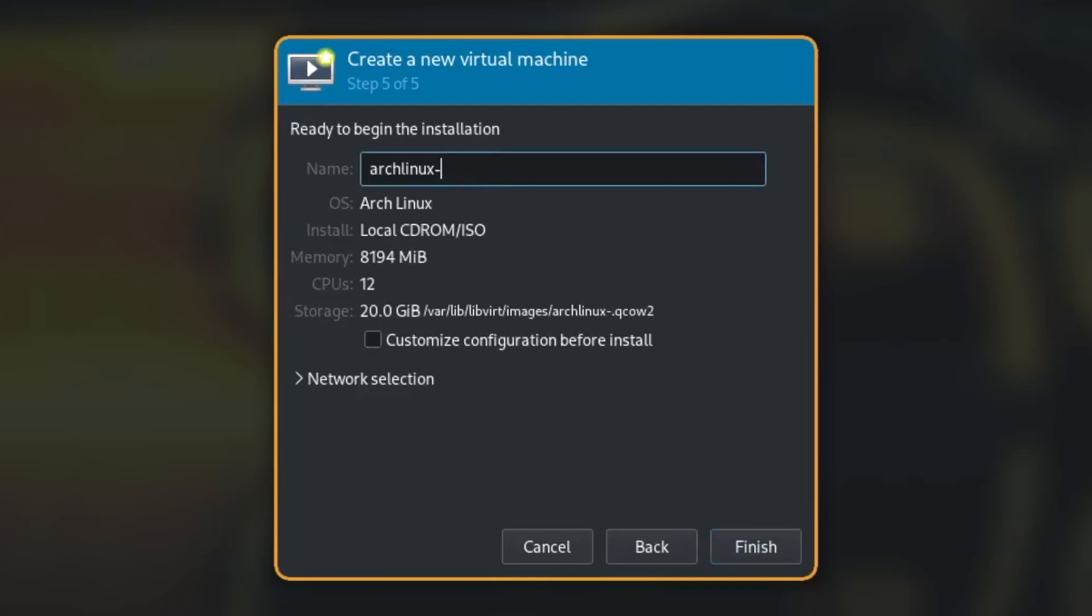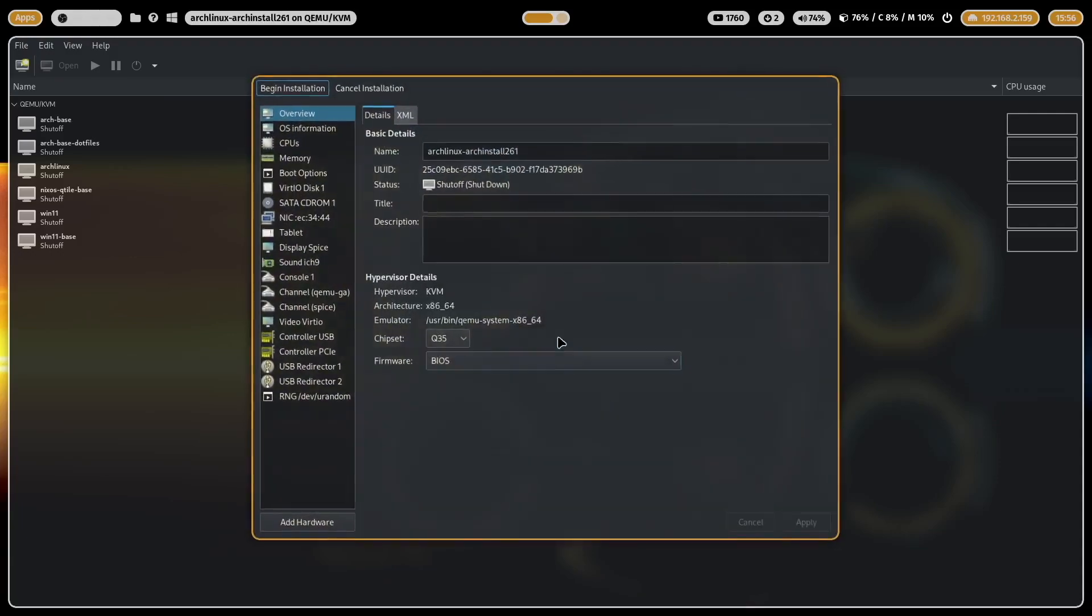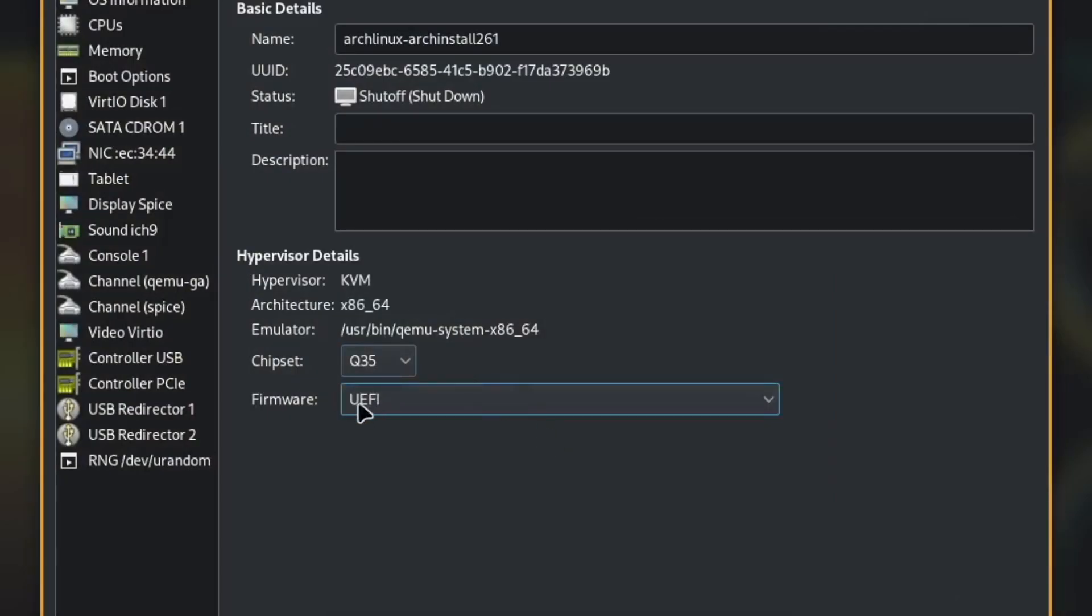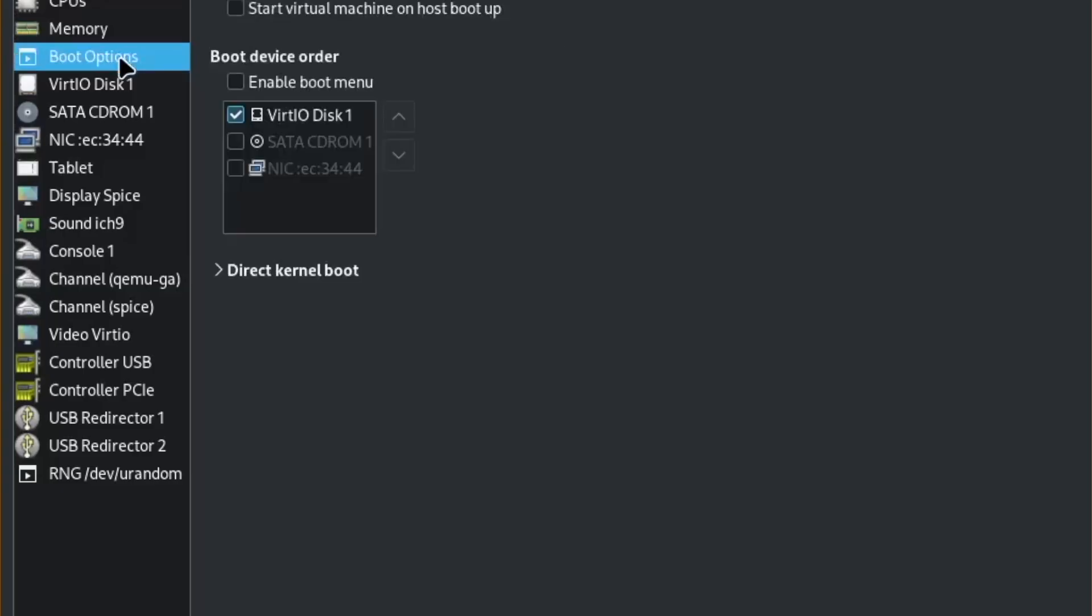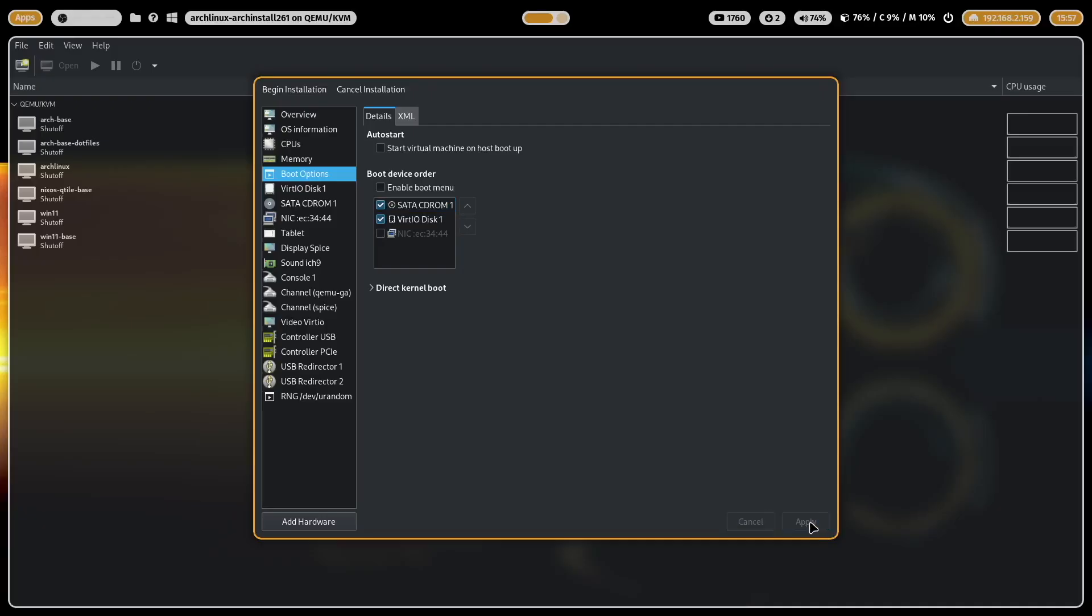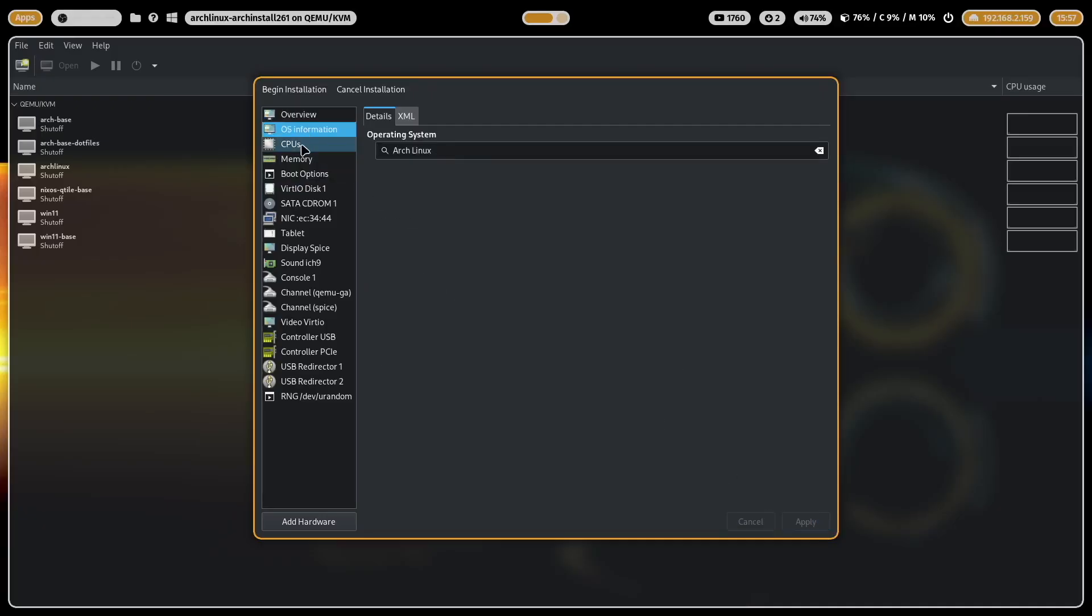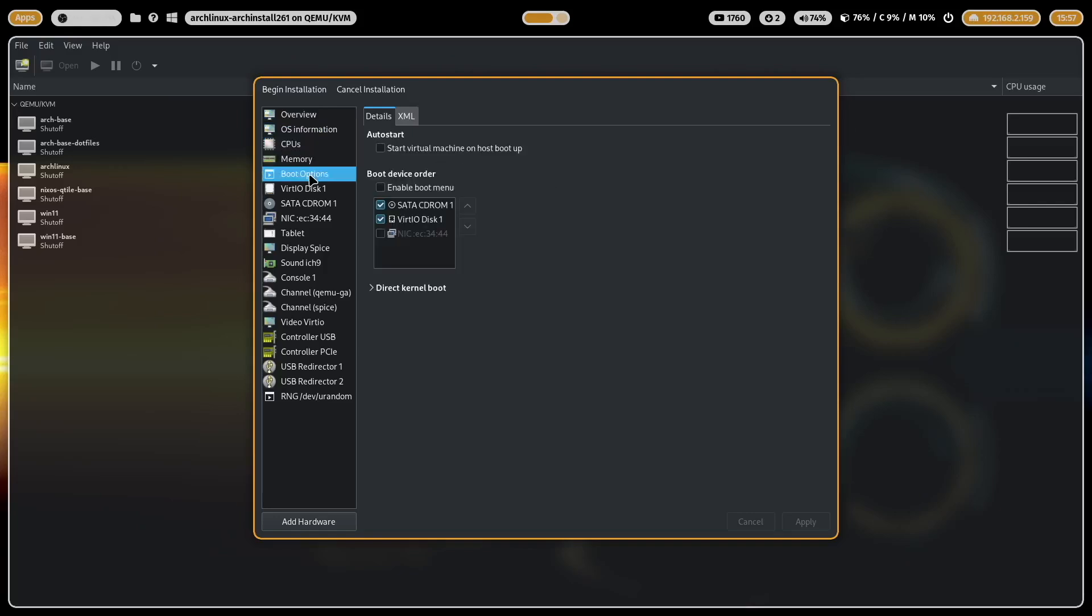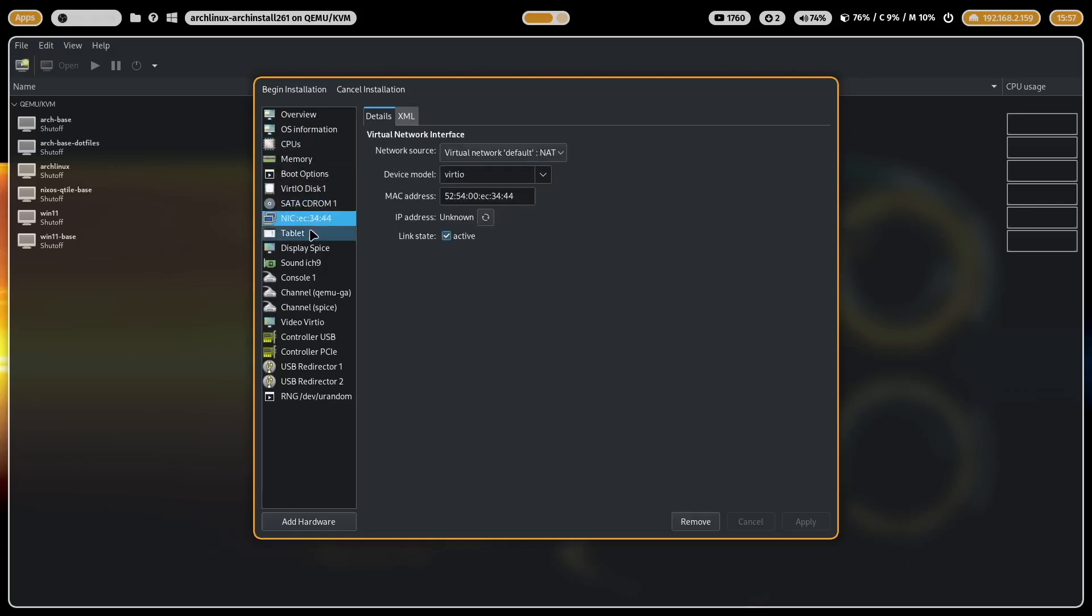8 gigs memory, 12 CPUs are available for me, 20 gigabytes are enough for the test. I click on forward, I name it arch install 261 and I customize the setup before the start. I switch to UEFI, check the boot options, I enable the CD-ROM and bring it to the first position, and with that we are fine to start the virtual machine.